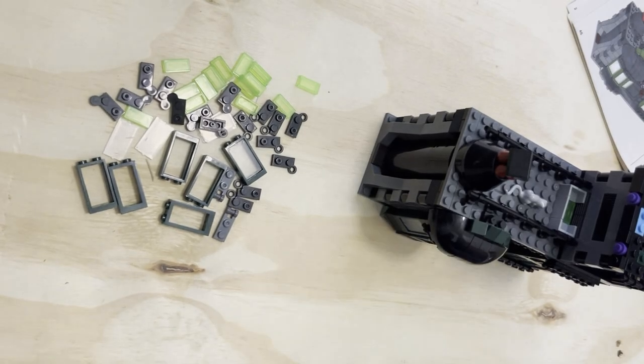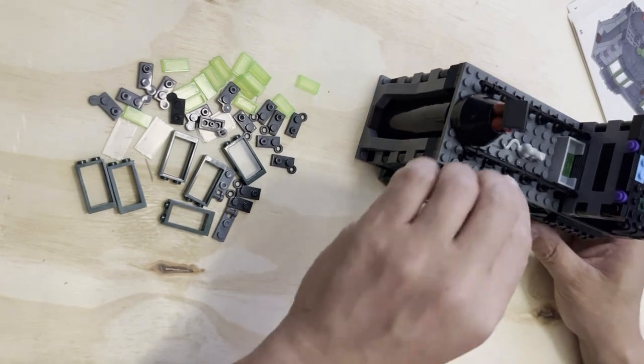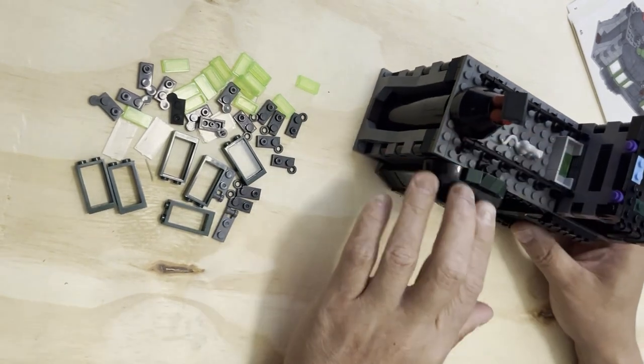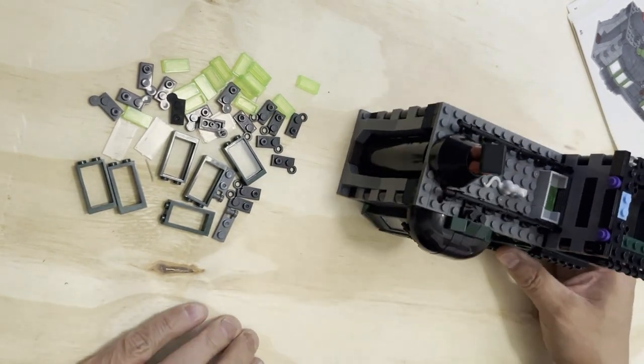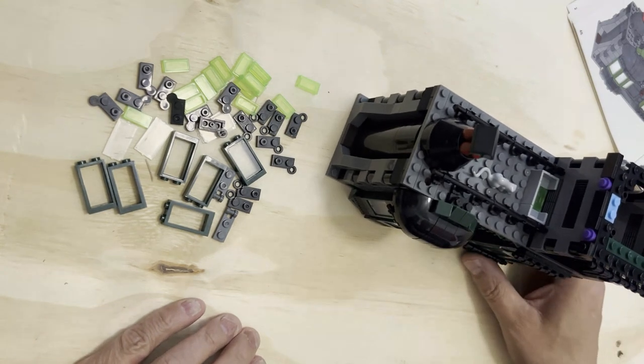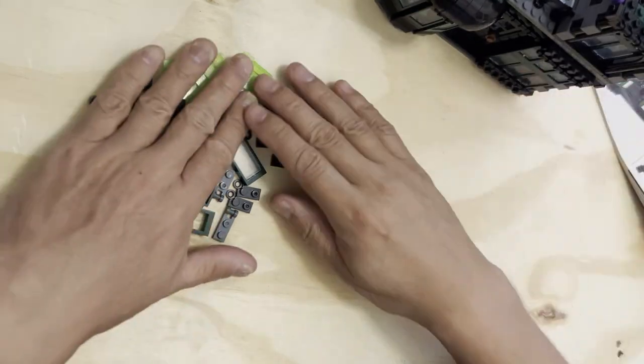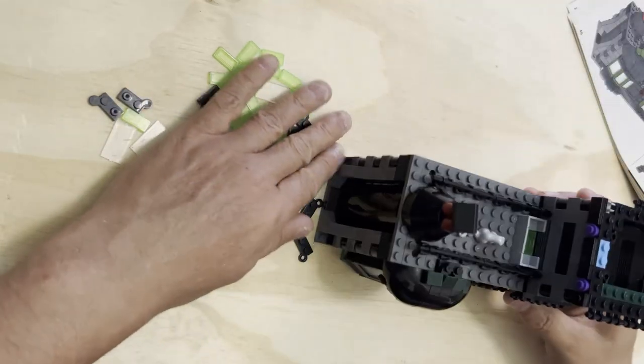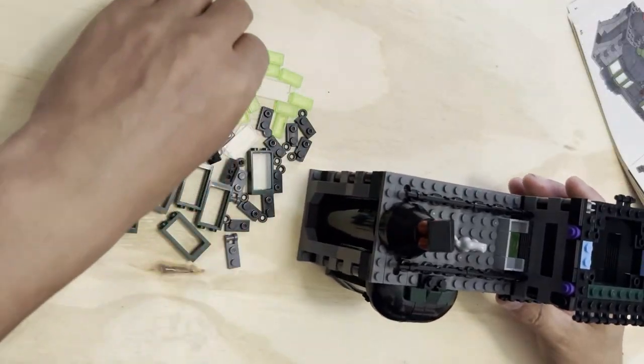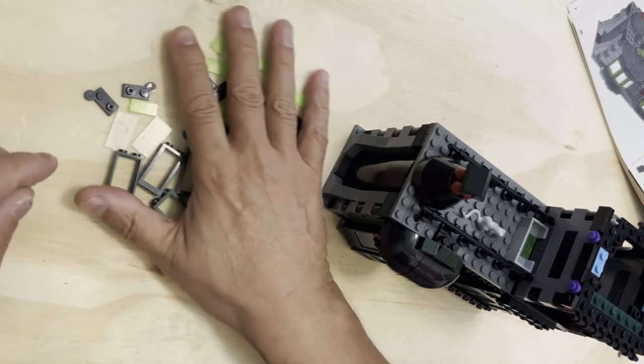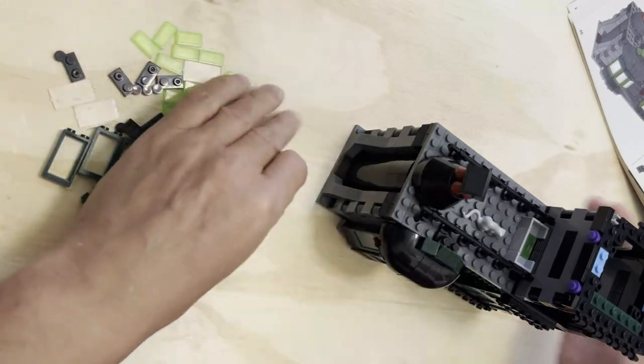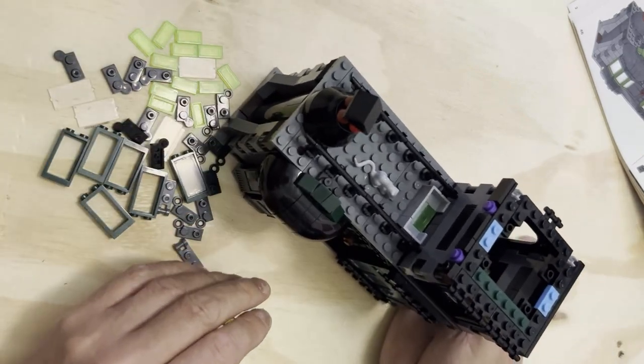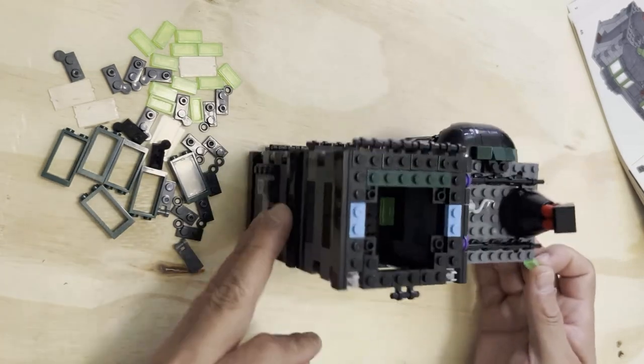Alright, LEGO expert back, gonna keep going on this right here. I'm gonna move this out of the way. Let's do this - I'm gonna put these green parts right up here. I need this.